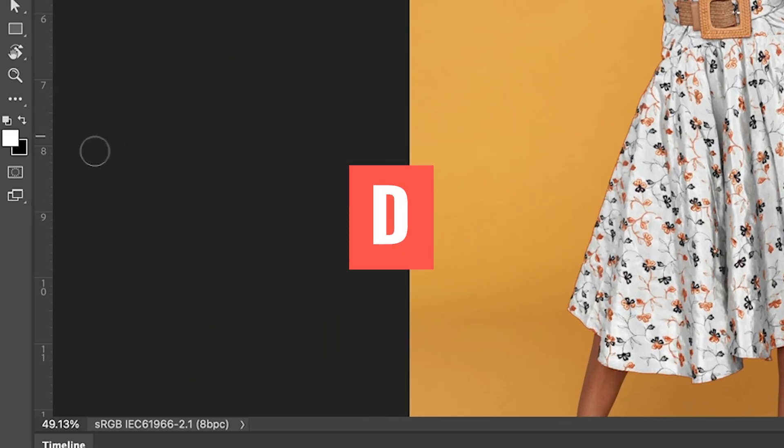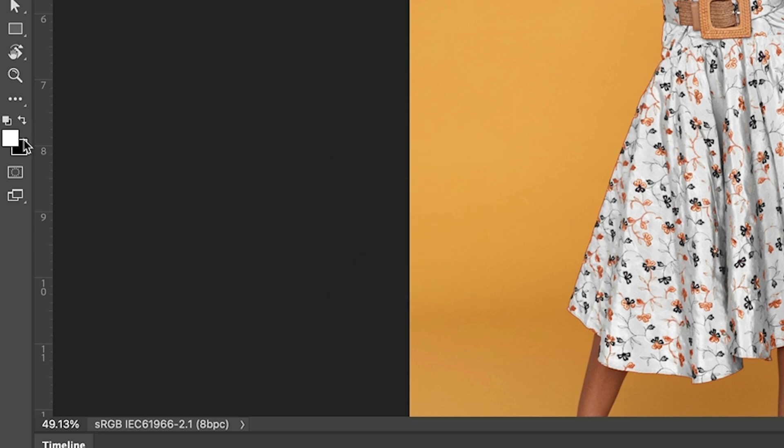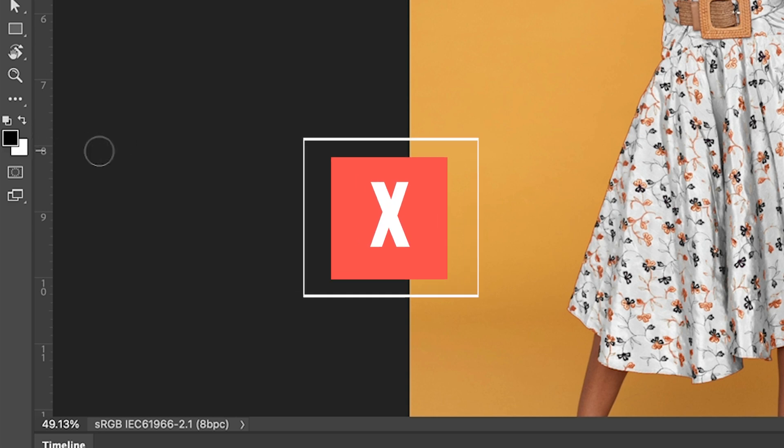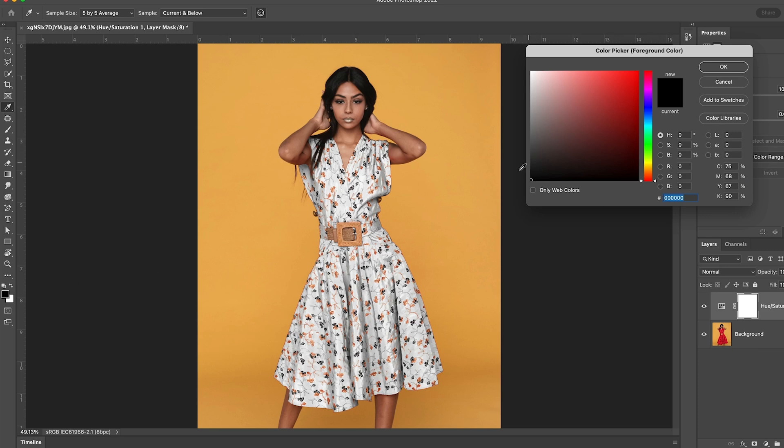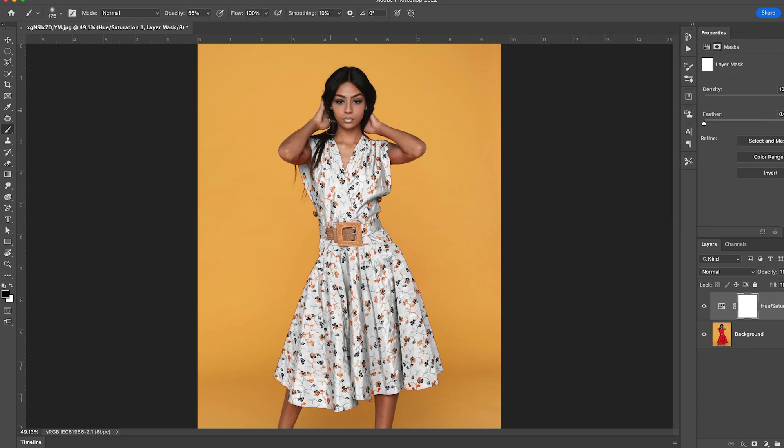So just hit the D key to reset foreground background colors and then hit the X key and that'll give us black or just simply click and drag down to black. And now we can just paint over the areas of the lips.